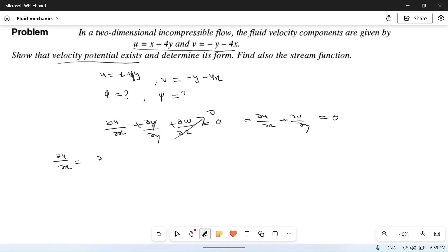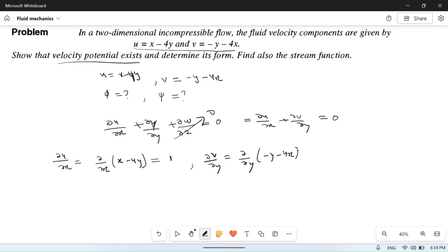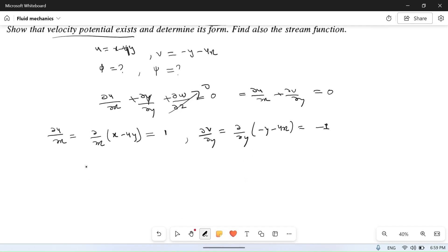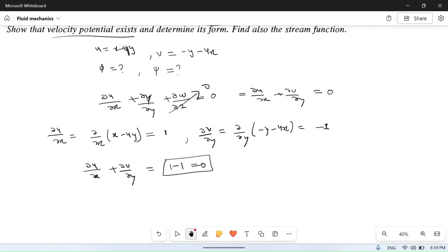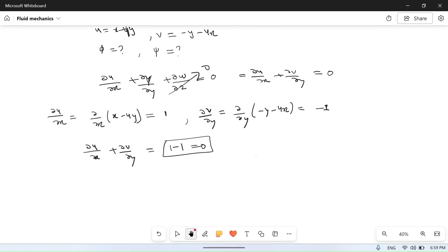del u upon del x: partially differentiating x minus 4y with respect to x gives 1. Similarly, del v upon del y: partially differentiating minus y minus 4x with respect to y gives minus 1. So del u upon del x plus del v upon del y equals 1 minus 1 equals zero. It satisfies the continuity equation, so the velocity potential function exists.